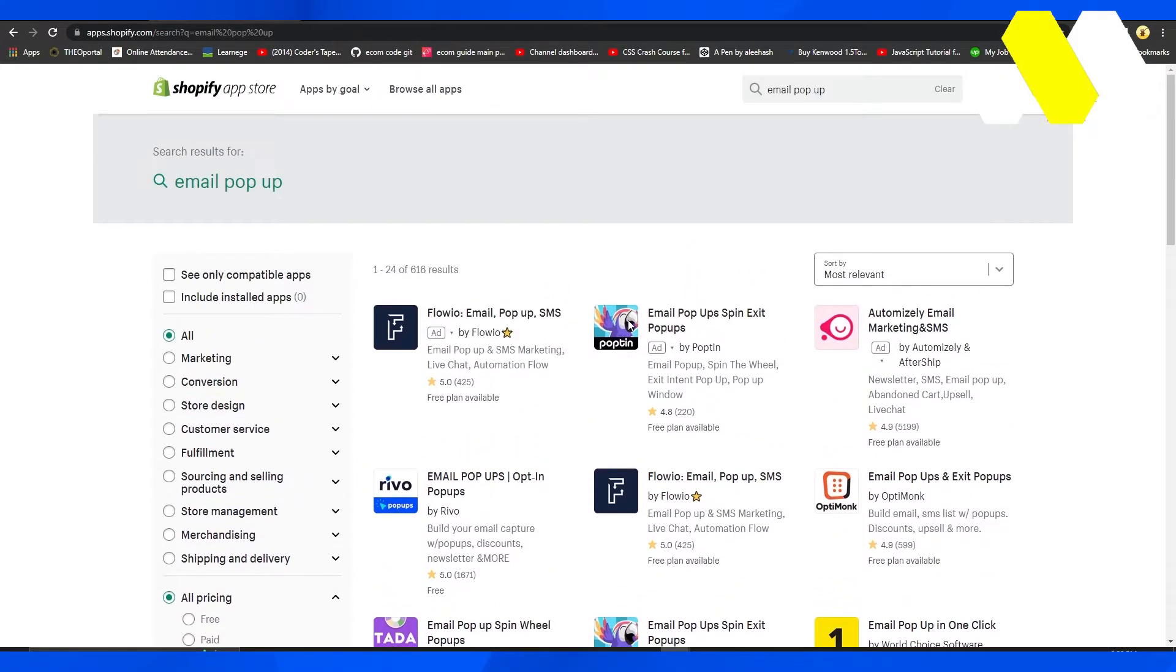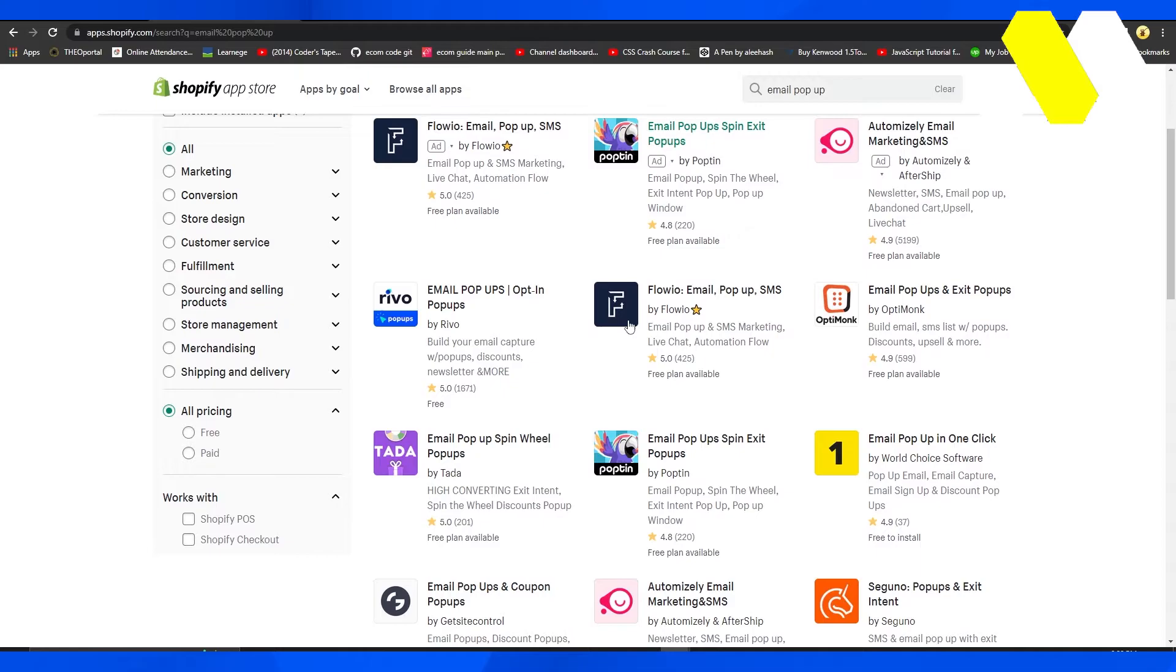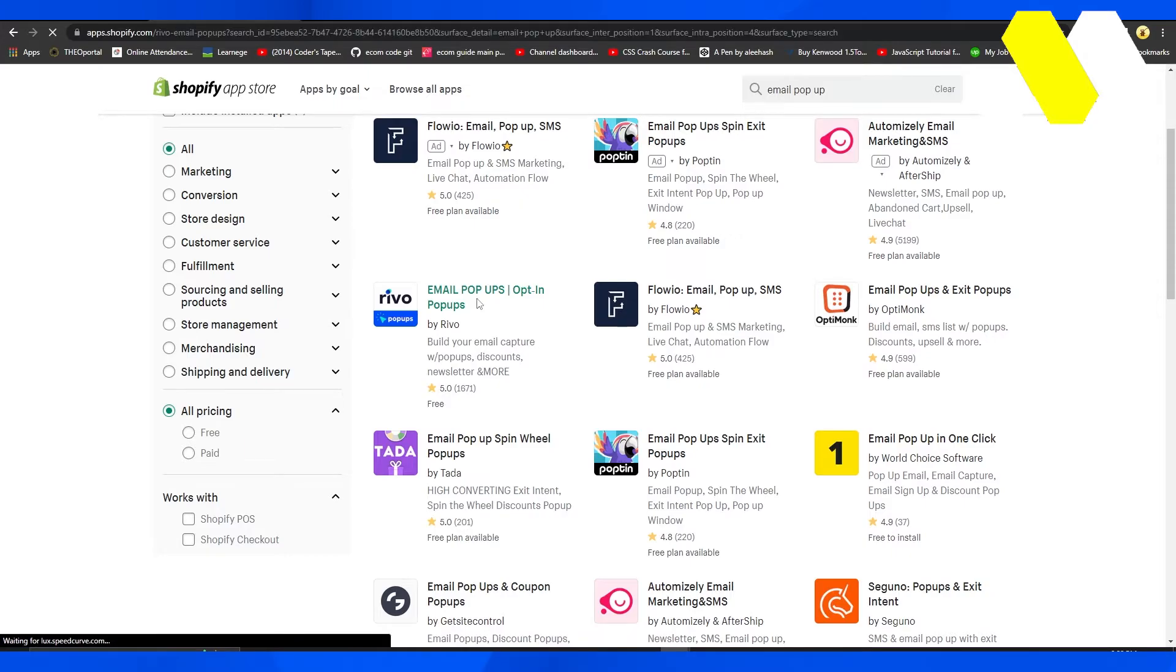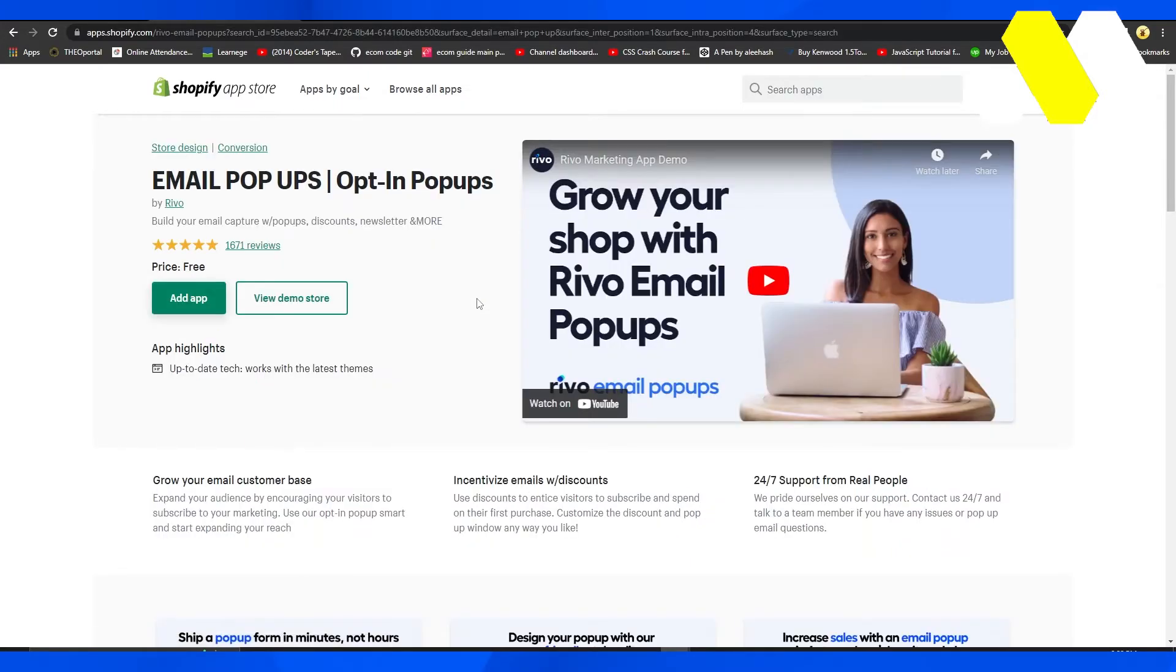From here, choose the one that has the most positive reviews. The first one has the most positive reviews, so I'm going to click on it. That's going to take me to the app page. Click on add app.